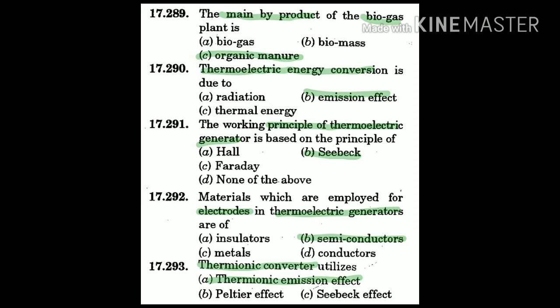Question 290: Thermoelectric energy conversion is due to the emission effect.